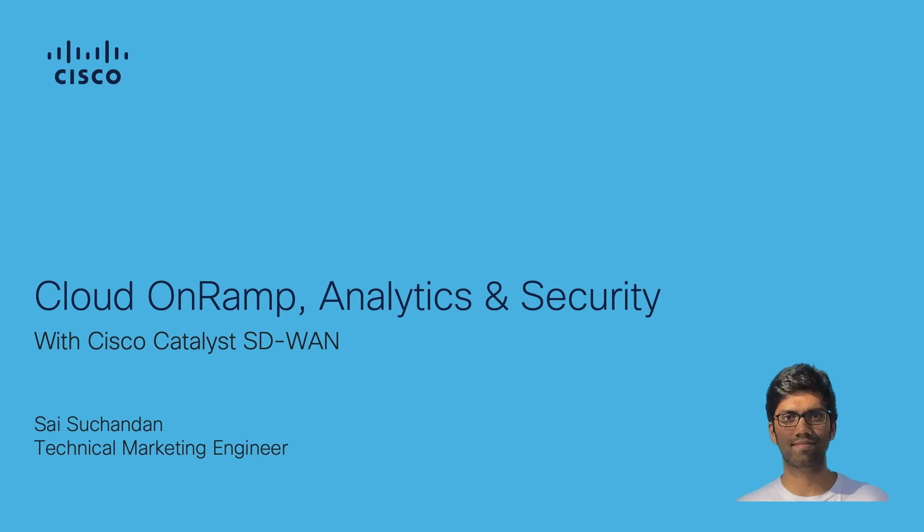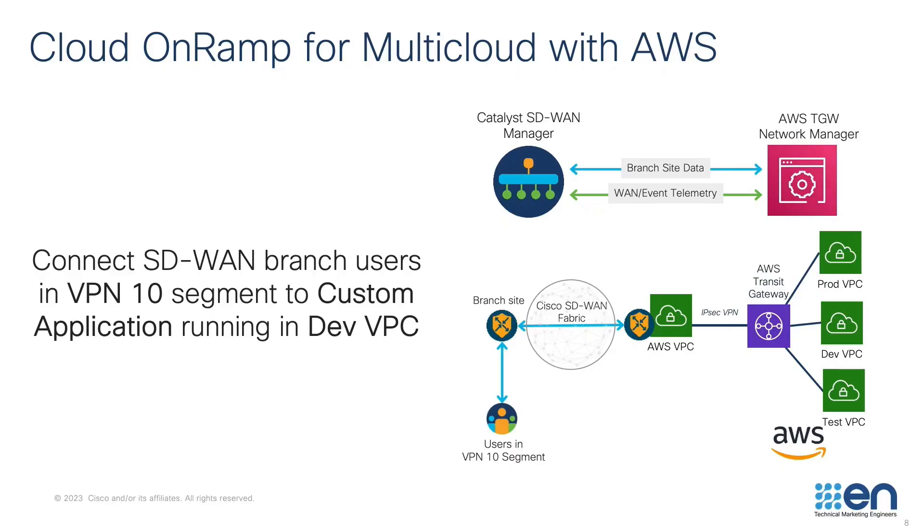Hi, I'm Saeed from SD-WAN technical marketing team. In today's demo, I'll be playing the role of a network operator. Our goal is to connect our SD-WAN branch users in VPN segment 10 to our application hosted on AWS.